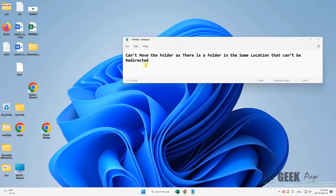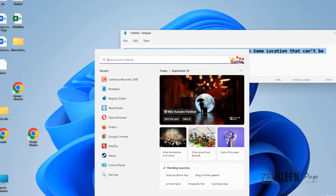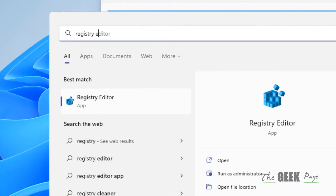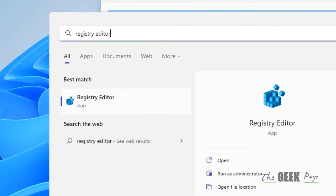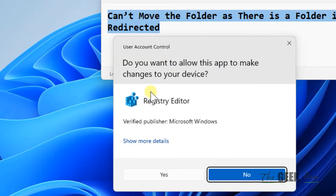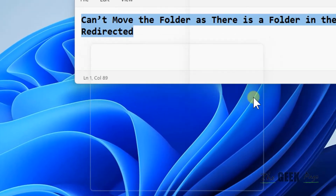Hi guys, if you're getting this error — 'Can't move the folder as there is a folder in the same location that can't be redirected' — here is the fix. Just search for Registry Editor and open it, then click Yes.